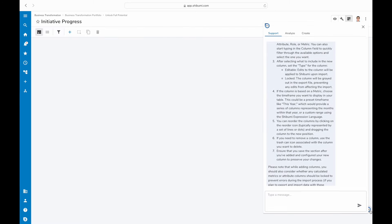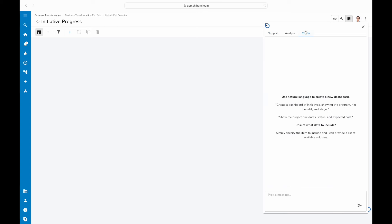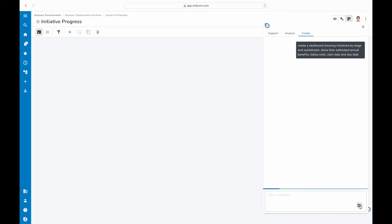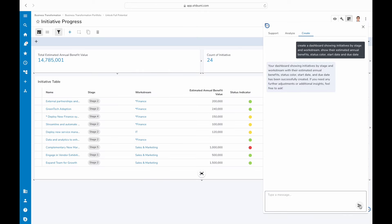All you have to do is type a simple prompt like create a dashboard showing initiatives by stage and work stream. Add their estimated annual benefits, status color, start date, and due date.